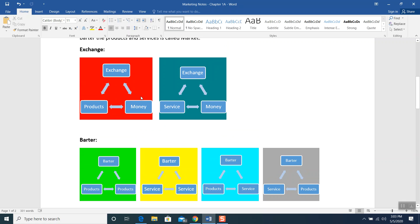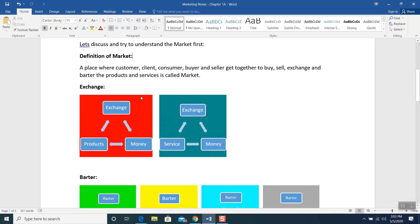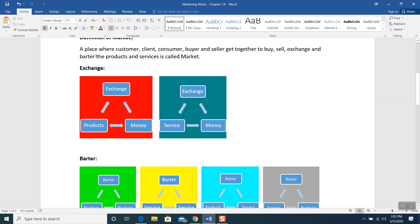Exchange — whenever we want to buy shoes, we are giving money and getting the shoes in exchange. That is called exchange. One side has to be money. So the full definition again: a place where customer, client, consumer, buyer, and seller get together to buy, sell, exchange, and barter products and services is called market.